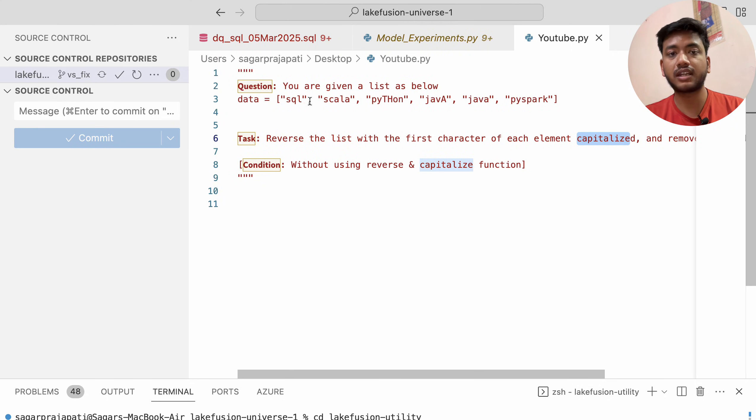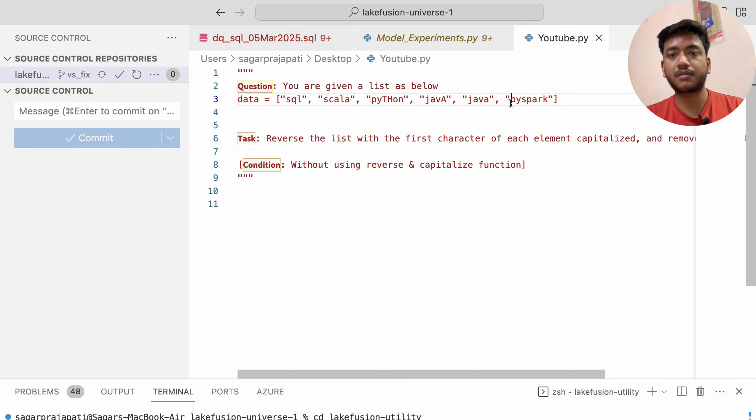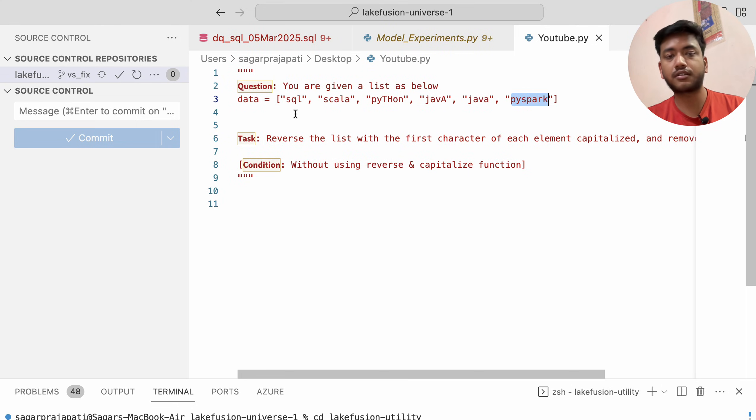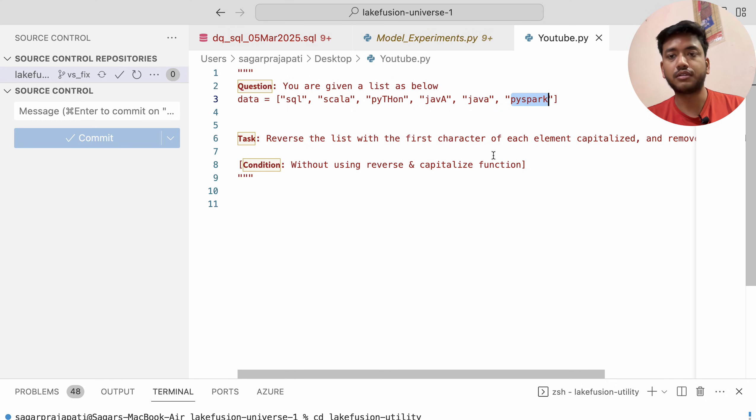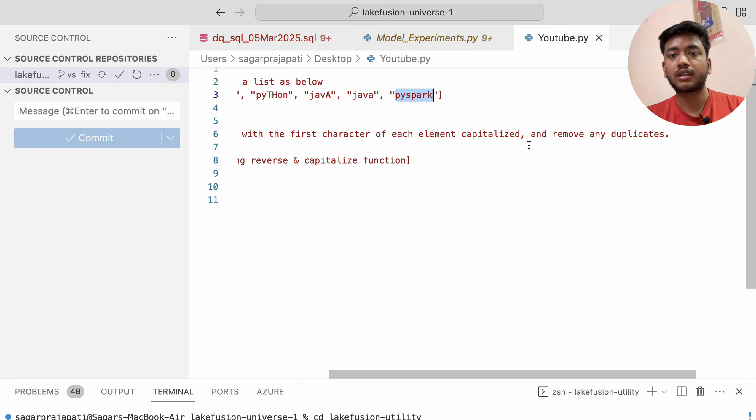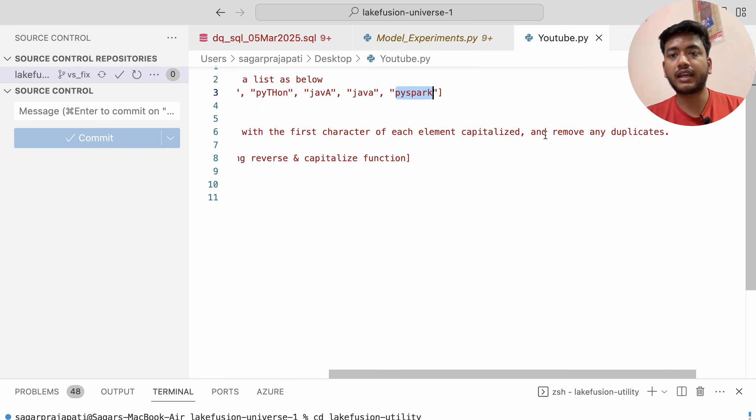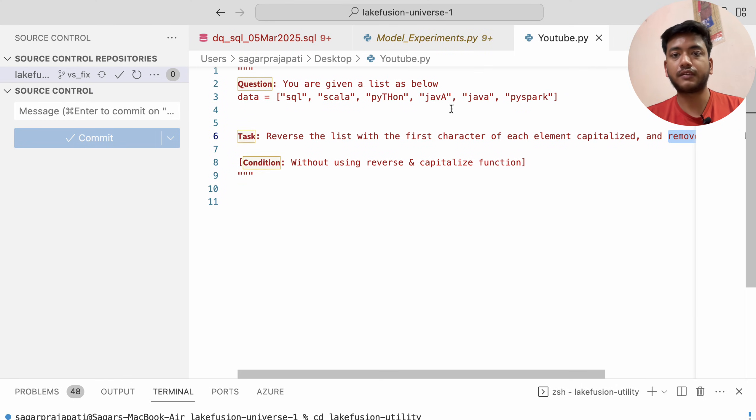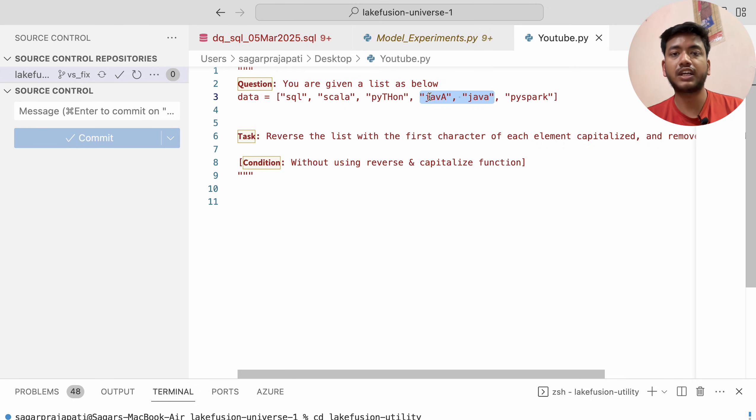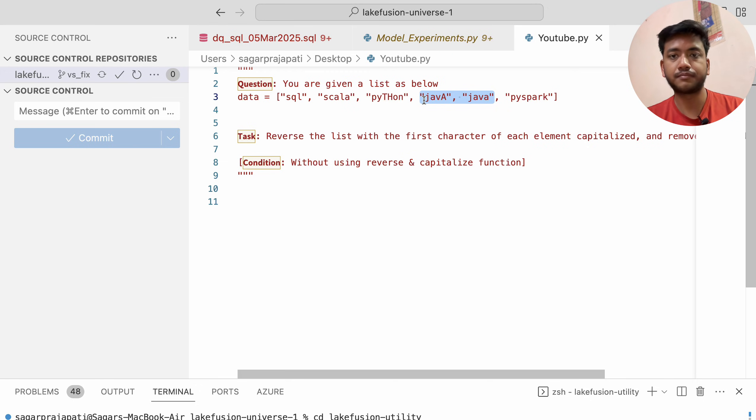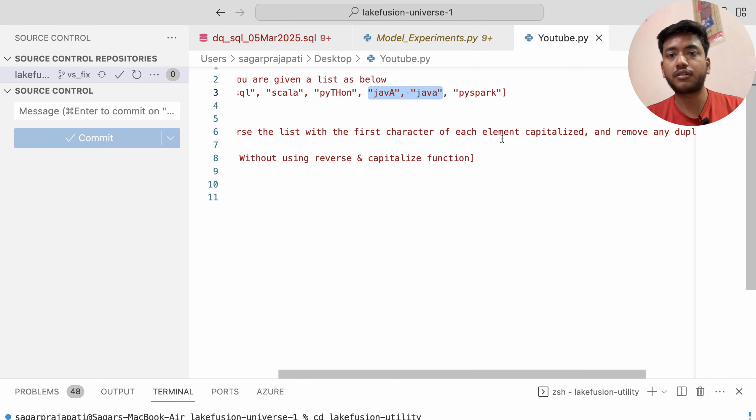We have to reverse it so PySpark should come at the first position, then Java, and so on. We also need to remove any duplicates. You can see we have Java twice, so we have to remove it and make it a single entry.